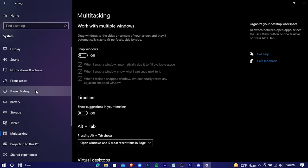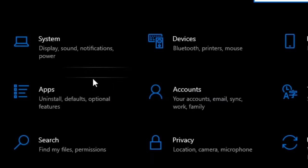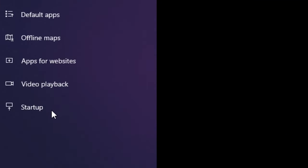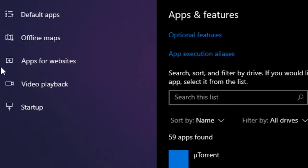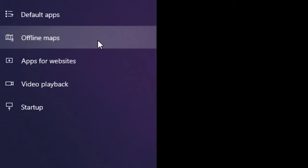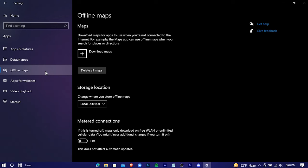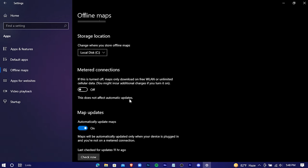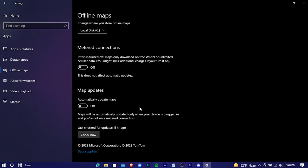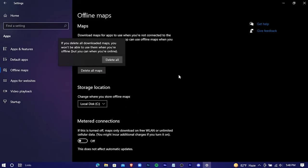Go back and press in apps. Offline maps, turn this off and press on delete all maps.